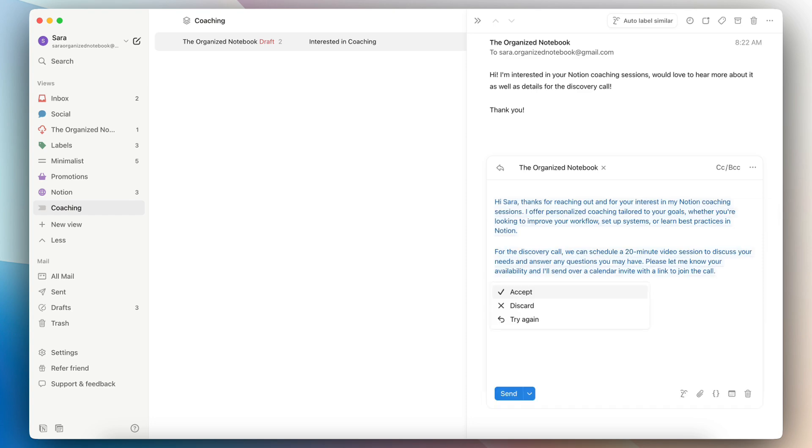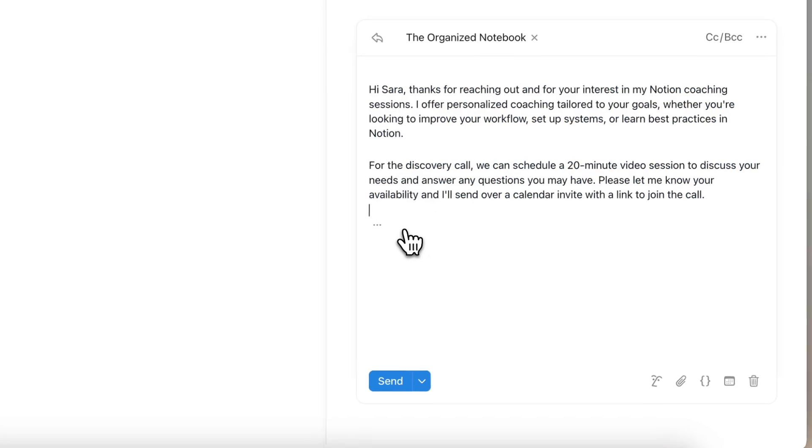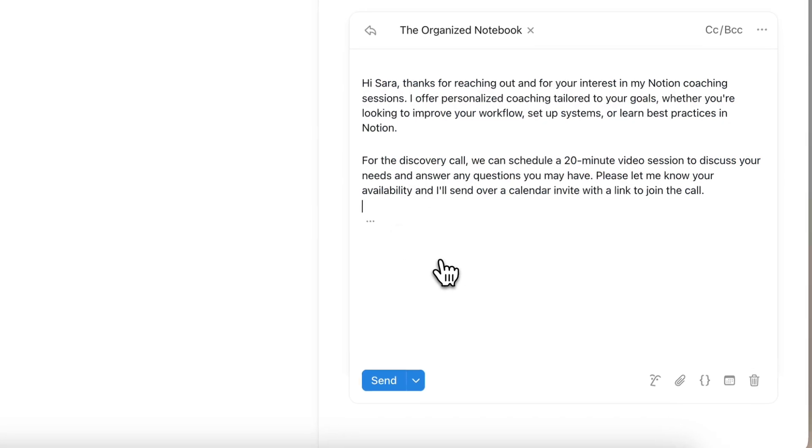In this video, I'll be showing you a full guide on getting started, current limitations, and my personal thoughts.